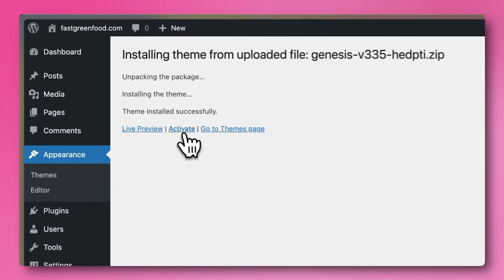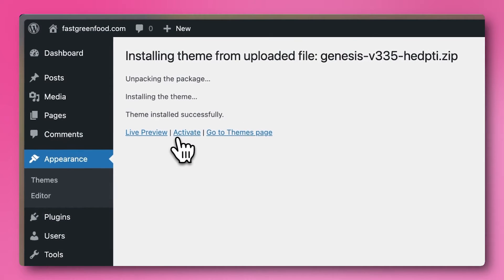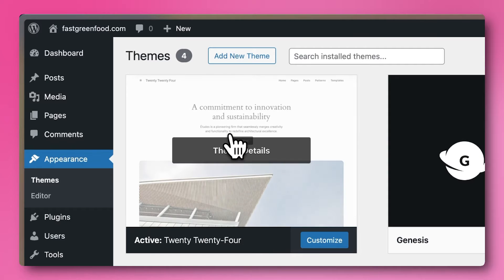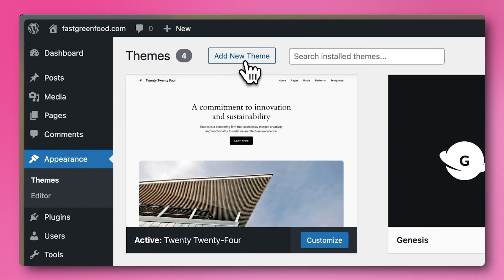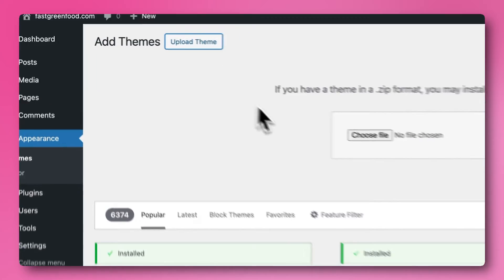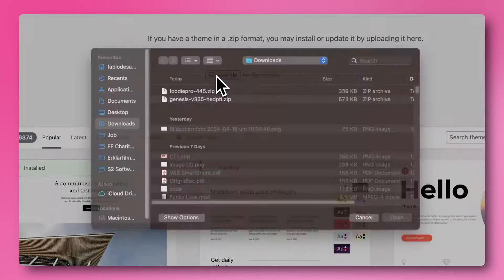Now this is important. Do not click on Activate or Live Preview. Instead, press on the Go to Themes page button. Then go through the steps again to upload the foodiepro.zip file.